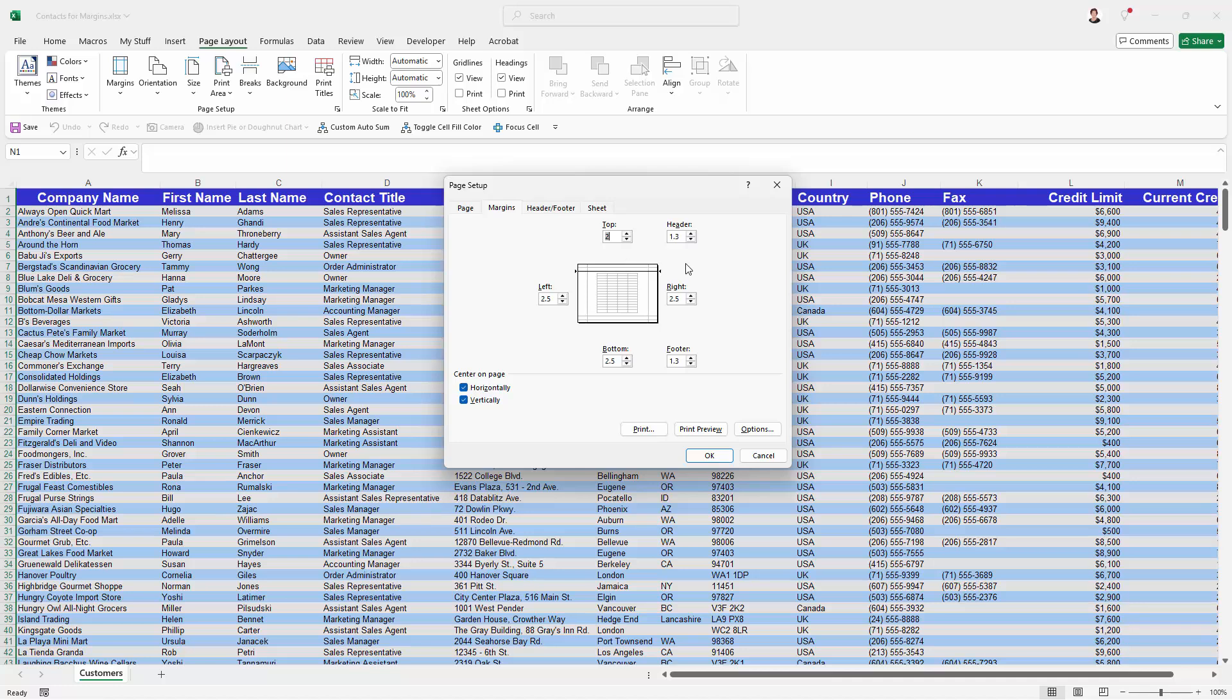The only thing you really need to know about the header and the top is that the header value should be less than the top. If the header value here is more than the top, you're going to lose your header. It's just going to disappear.